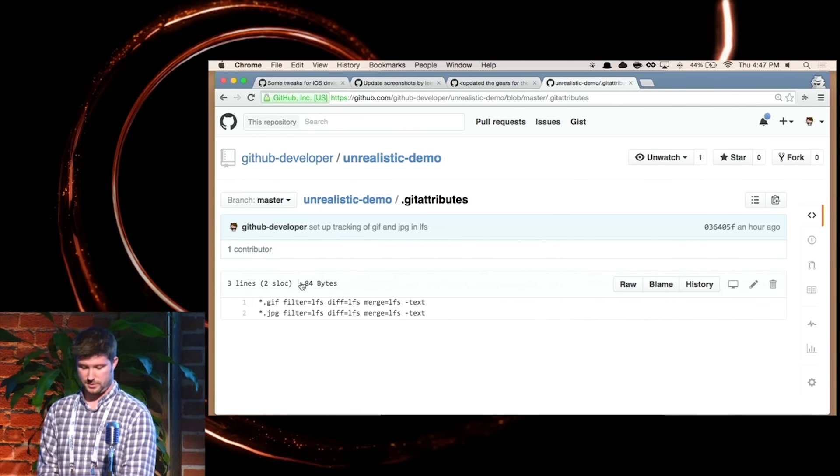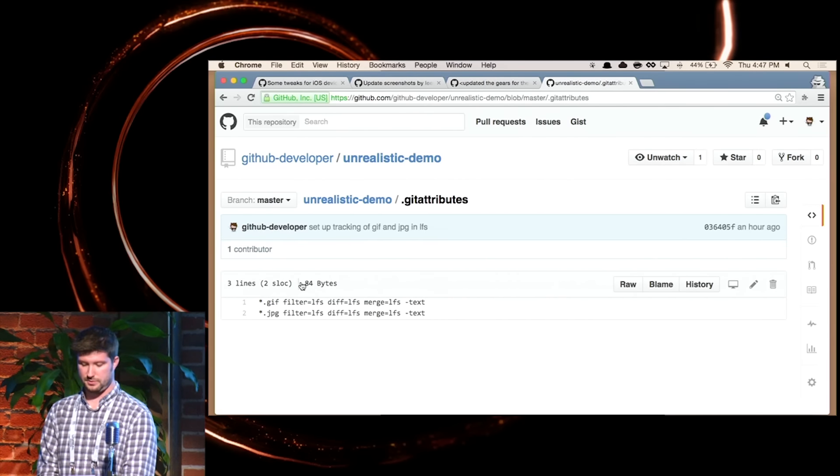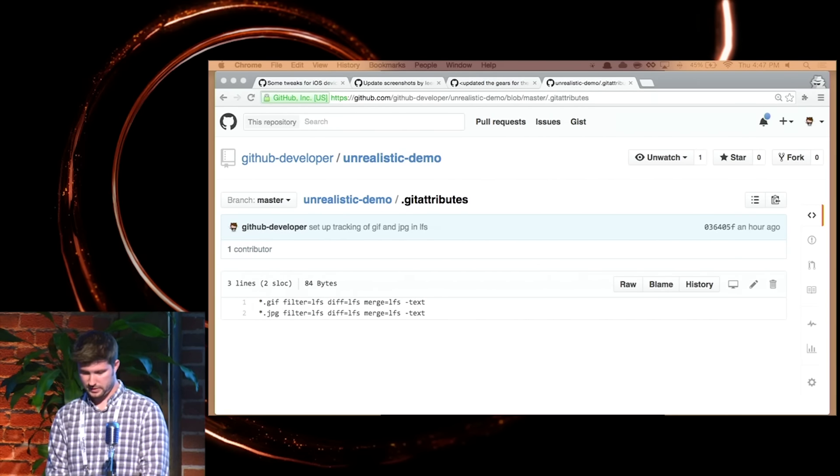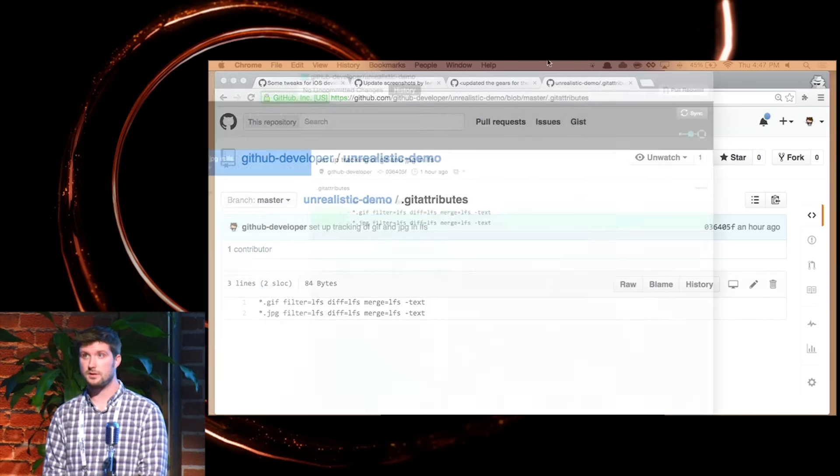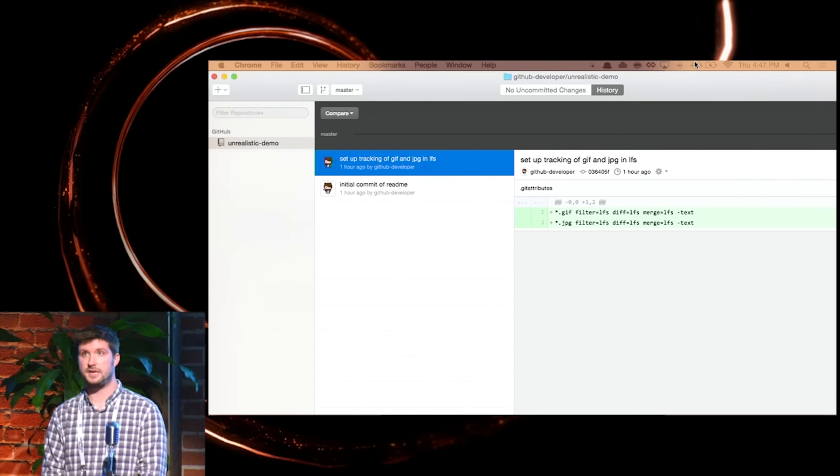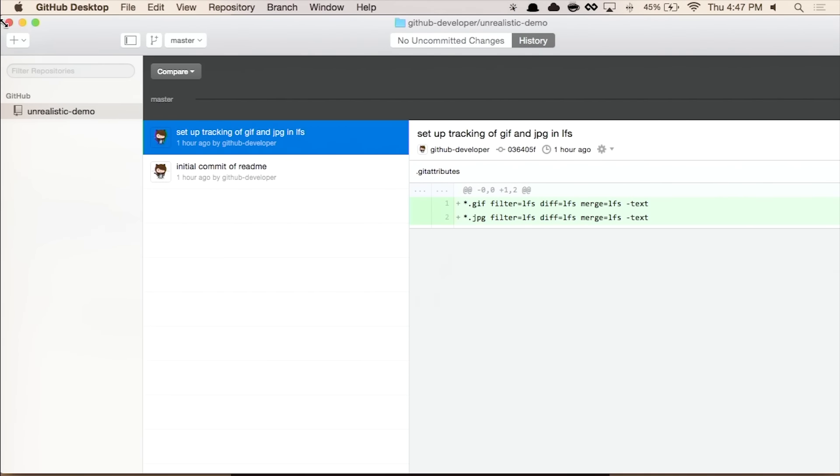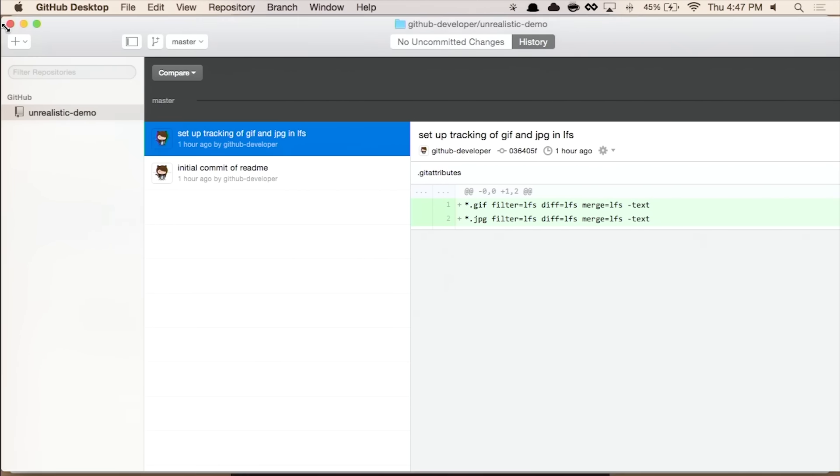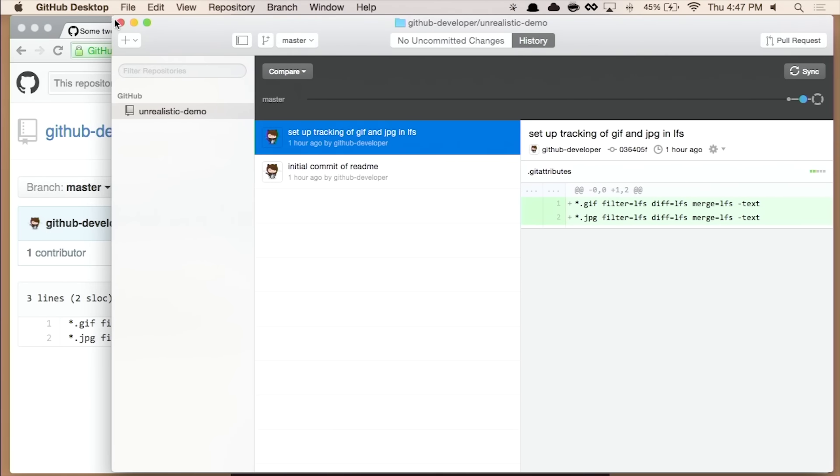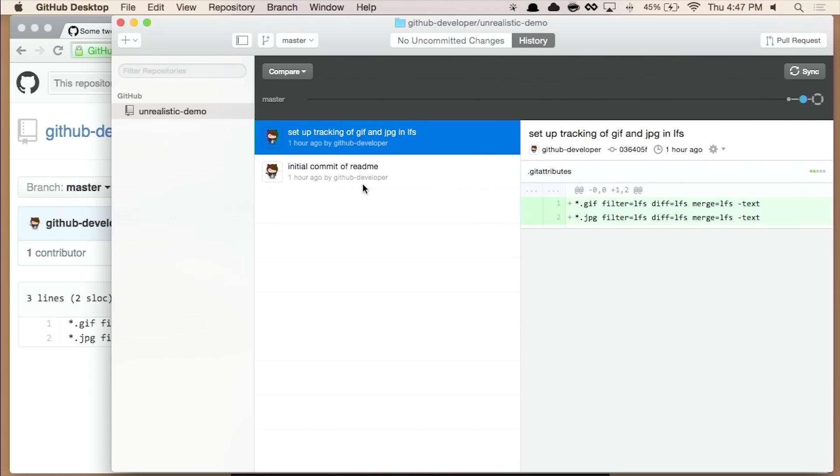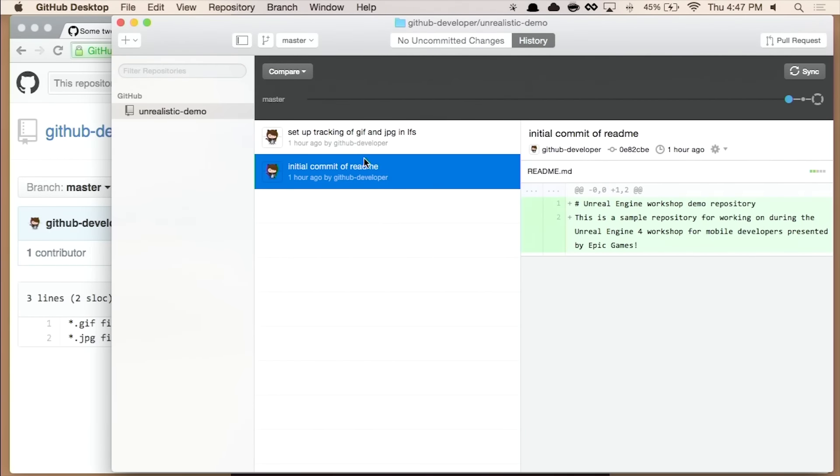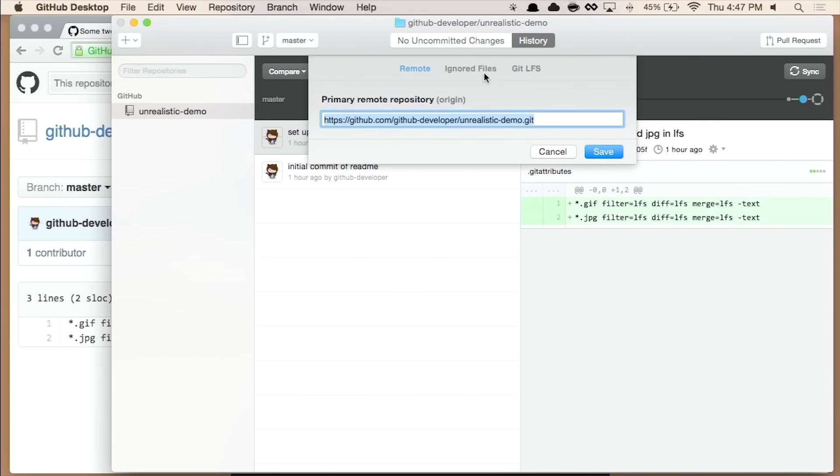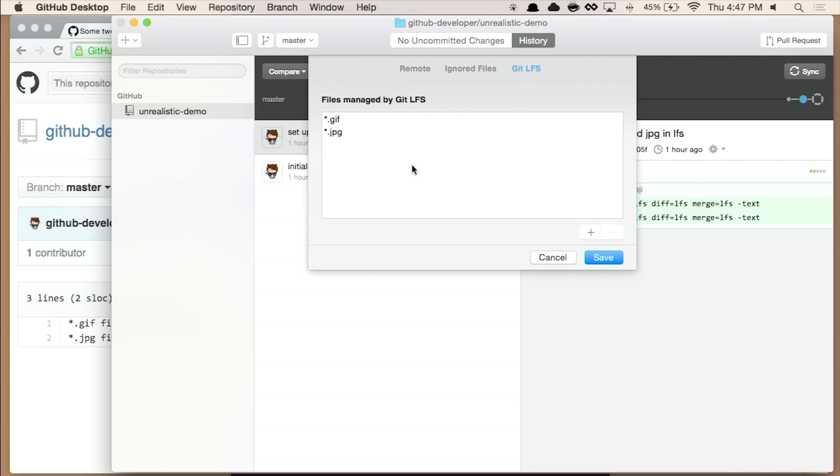Let me switch over to... So this is GitHub desktop. And we can see in here that we can see the past version of this repository, and we can see the commits that have been made on it so far. So the update to the readme, me adding the Git attributes file, et cetera. Not a lot really going on with this. If I wanted to add another file extension to that .attributes file, I can go into the repository settings, under repository and then repository settings, and under Git LFS, add another type here.